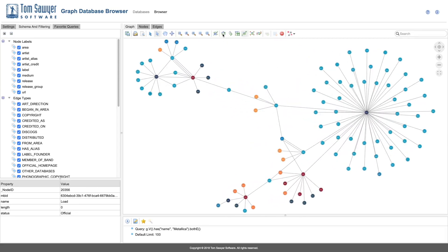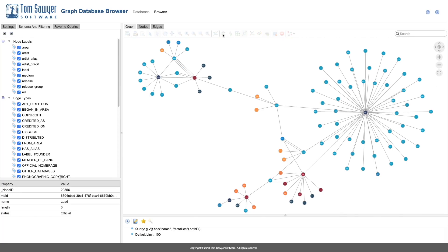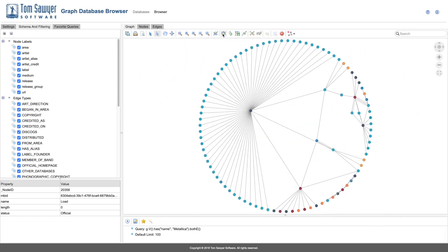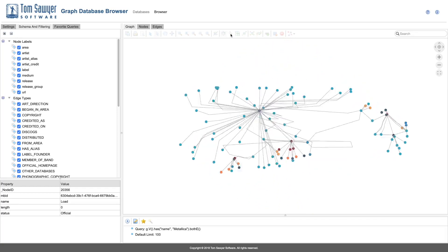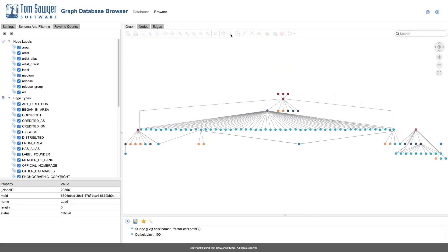Tom Sawyer Graph Database Browser is a modern, web-based solution that enables enterprises to visually model, analyze, and interact with their graph database data.